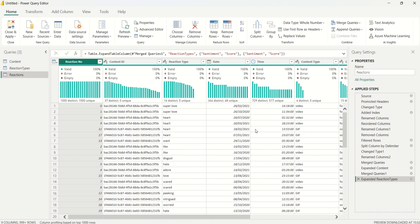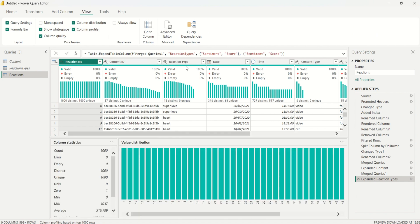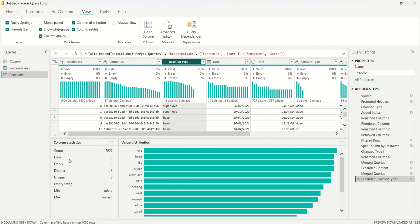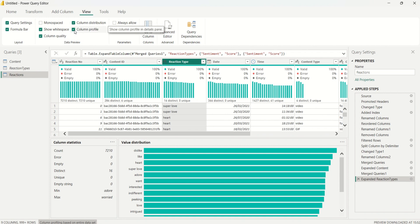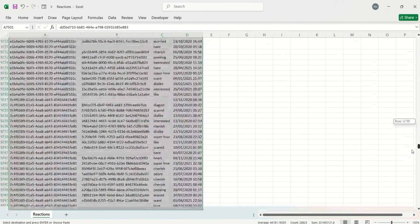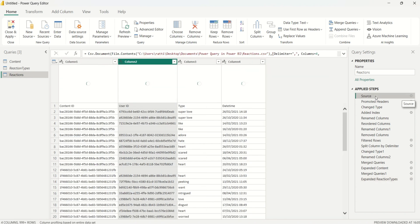What happens when you have new data in your CSV file — when the data sets keep populating with new reactions? I'll show you. Back on the View tab, I'll select Column Profile on the reaction type column. It's showing 1000, so I need to click and select 'Column profiling based on entire data set' — this shows the actual total of 7,210 rows. I'll then go back to Excel and add new data to the CSV file, which now has up to 15,000 rows.